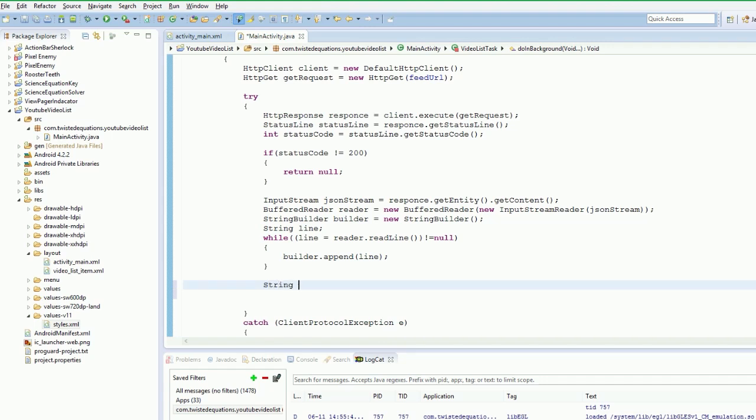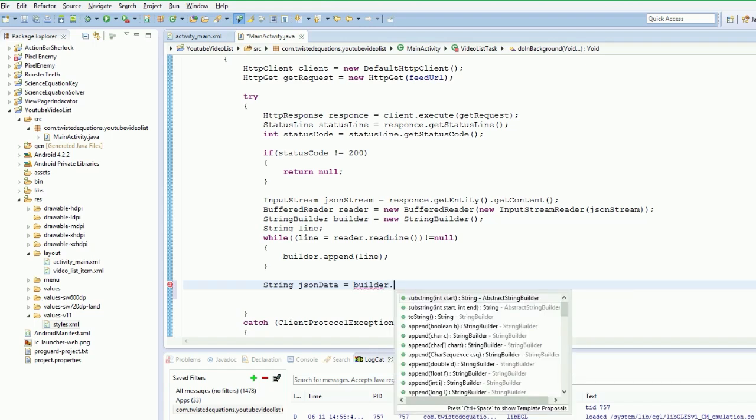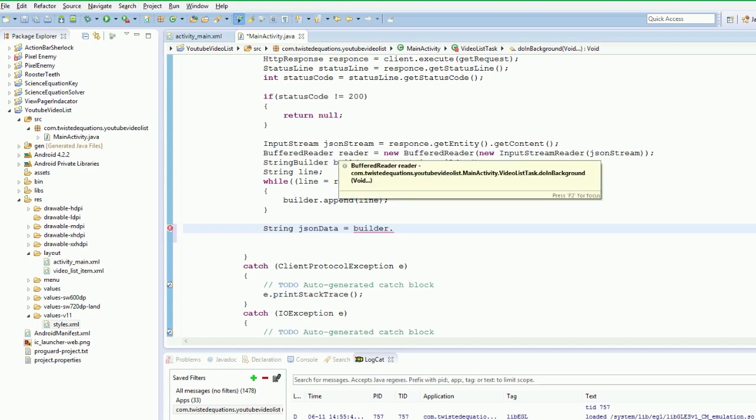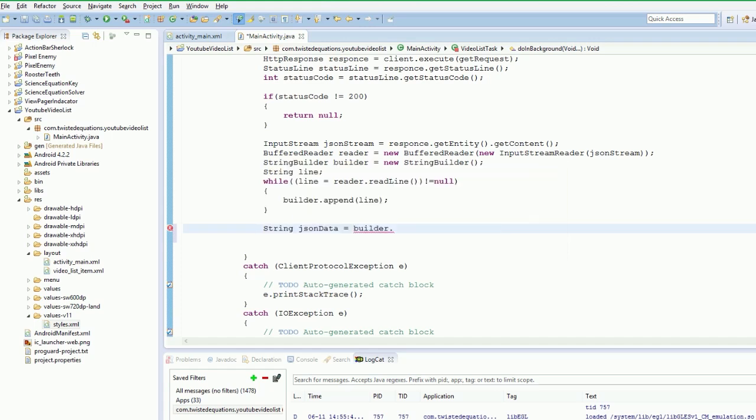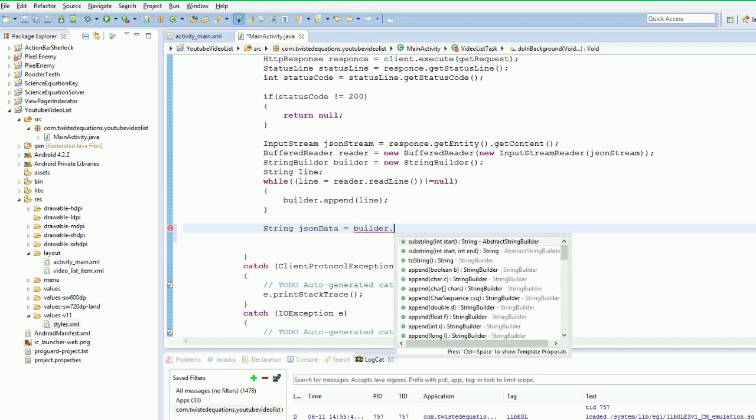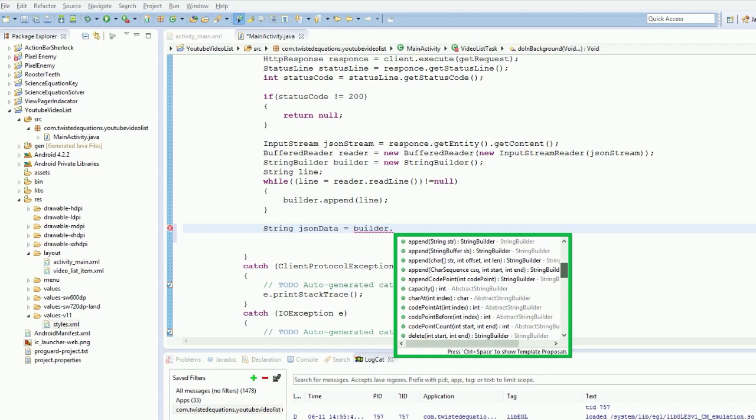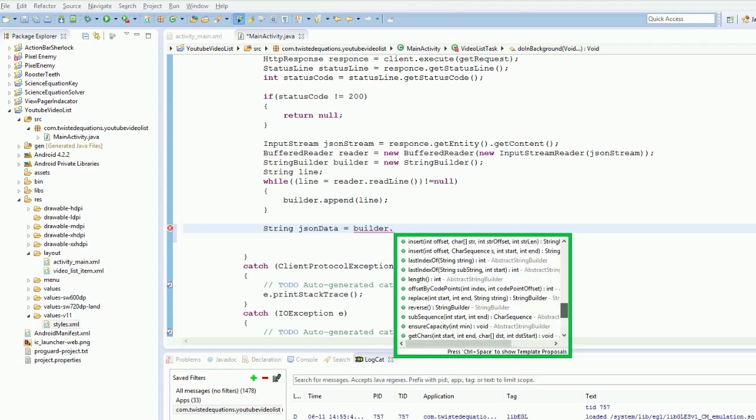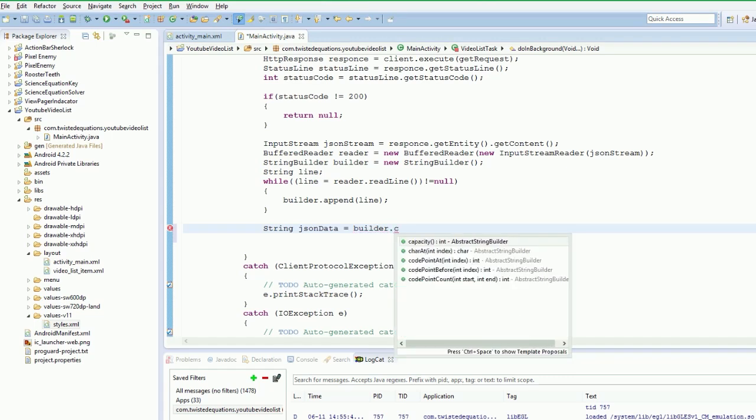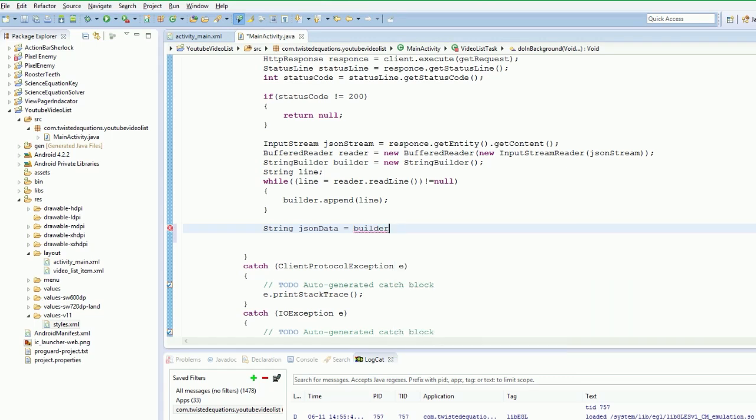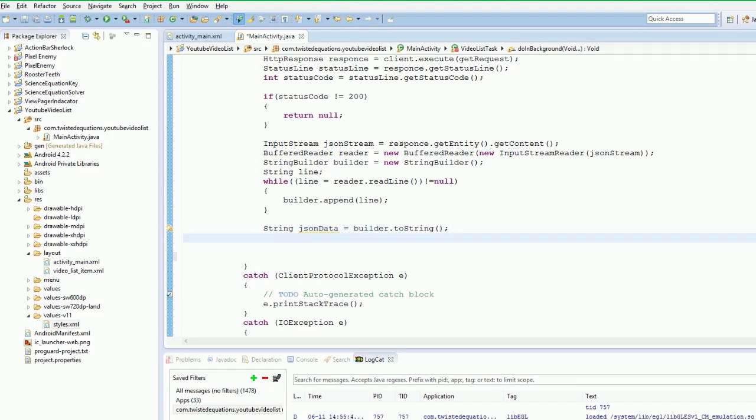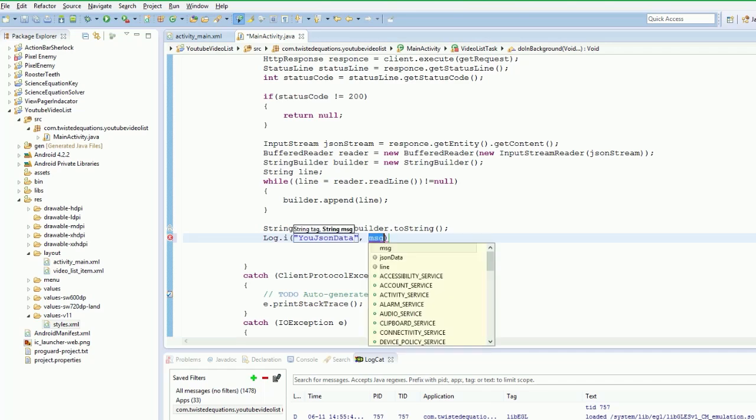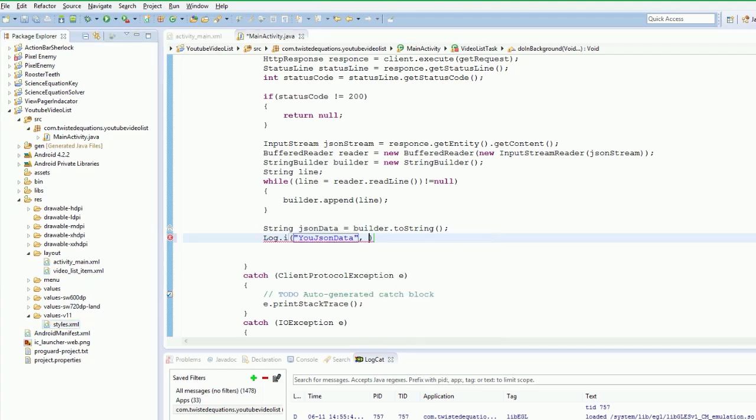So now we have got our string. Now we have got our JSON data. Builder dot append or dot build sorry. It's builder.toString. I thought it was builder.build for some reason. Oh that's for dialogue building. I'm mixing everything up. So now we go to JSON data and simply we're just going to say log.i and our tag would be YouTube JSON data. New JSON data. I don't really care. And we'll just log the data for now.